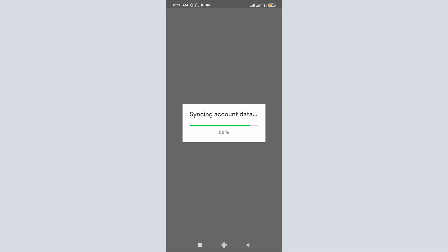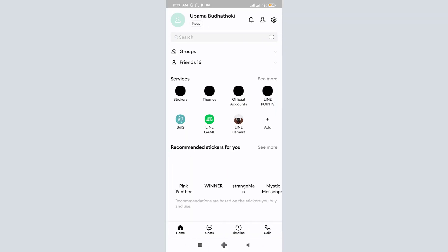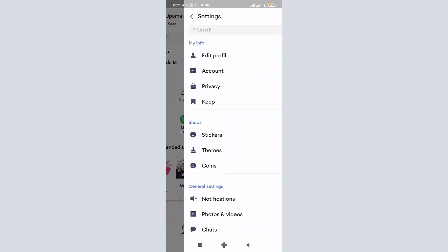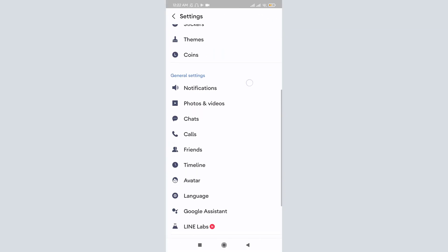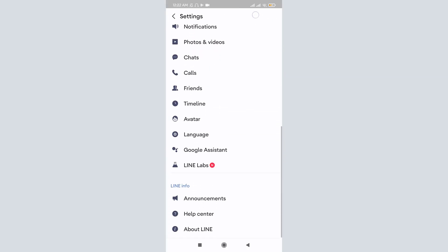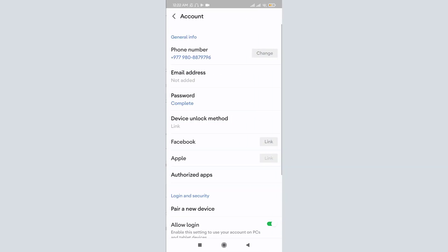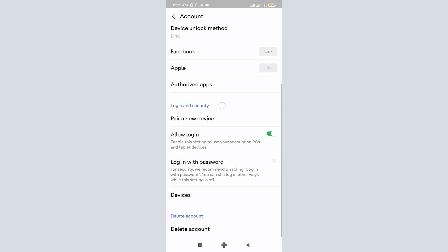By tapping on OK, you allow your LINE app friends to automatically add you. Once your data is synced, you can see you have successfully logged into your LINE mobile app. Now, what most people do is, in order to log out of the LINE mobile app, they go to the settings and search for the logout option. But here you can see you can't find the logout option anywhere.